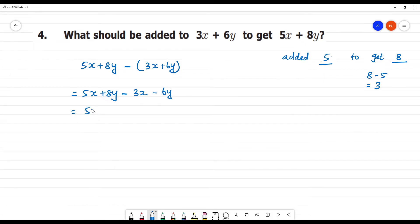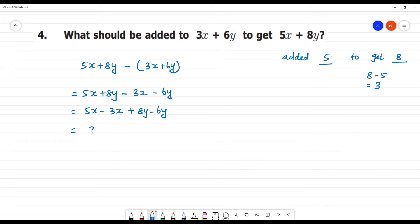Now we group the like terms: 5x minus 3x, plus 8y minus 6y. So, 5x minus 3x is equal to 2x, and 8y minus 6y is equal to 2y. The answer is 2x plus 2y.